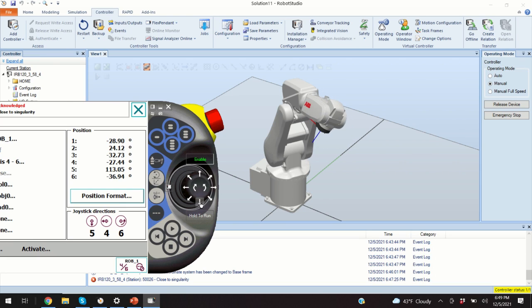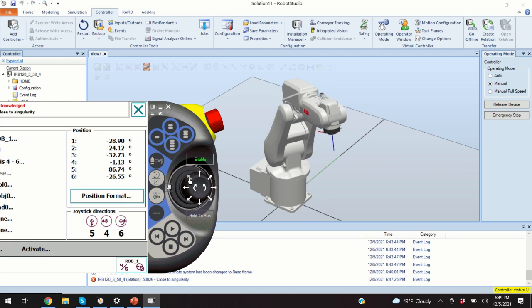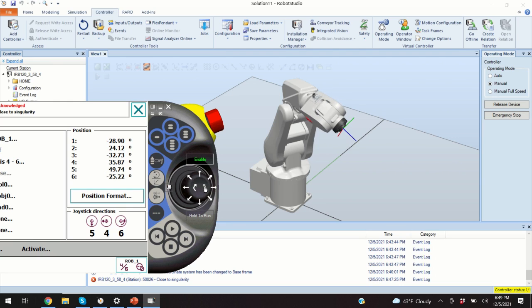Actually, the axis six should be this one. Let me just bring back the robot to its position. So, here is the axis six. So, the robot or actually this end plate just rotates.